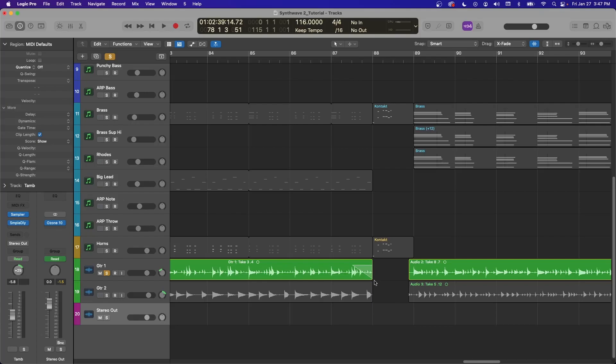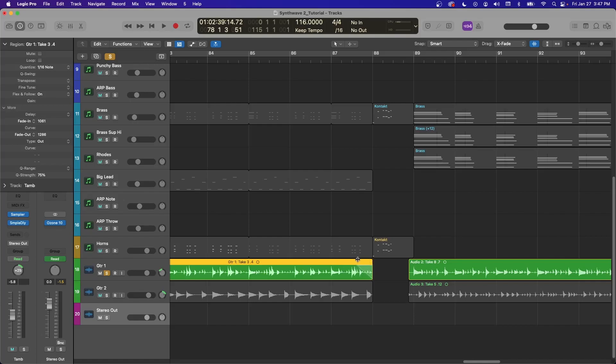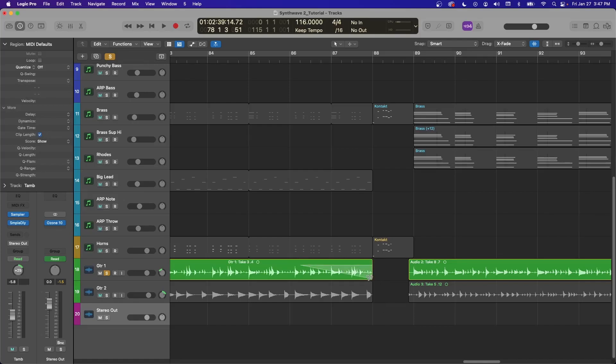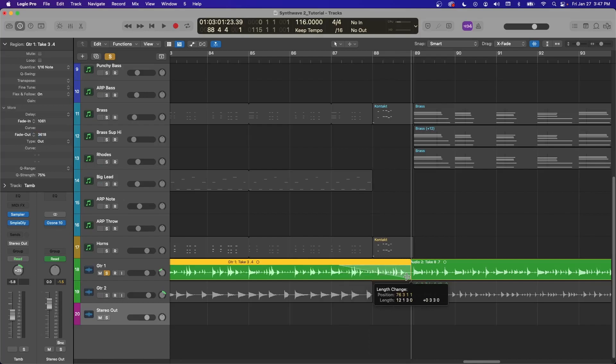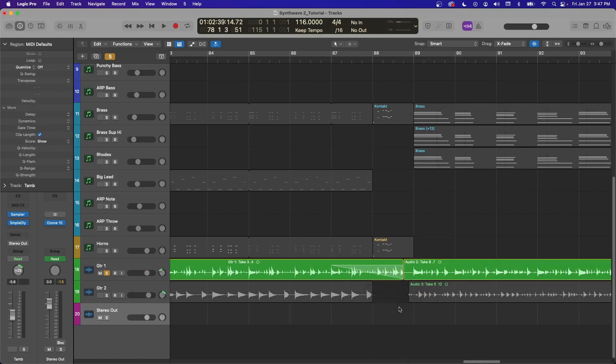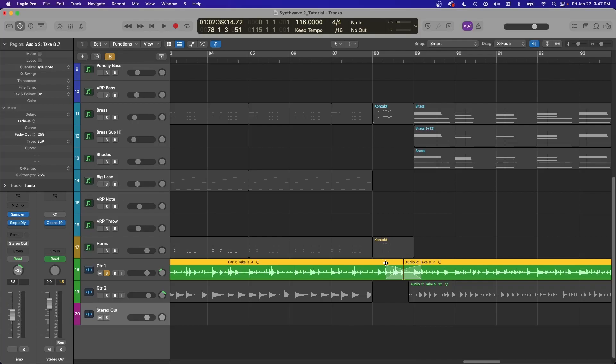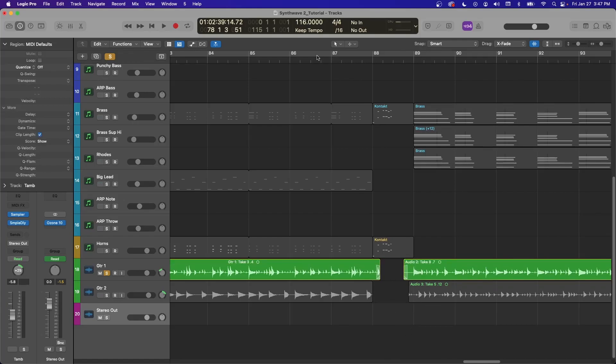So one other tip. I turned on this mode called Fade Tool Click Zones. It looks like this, where you can just grab and make a fade. It's also a way you can make crossfades. So if these two are touching, you can grab right here and make a crossfade. Super fast, super efficient. I'll show that to you real quick too.